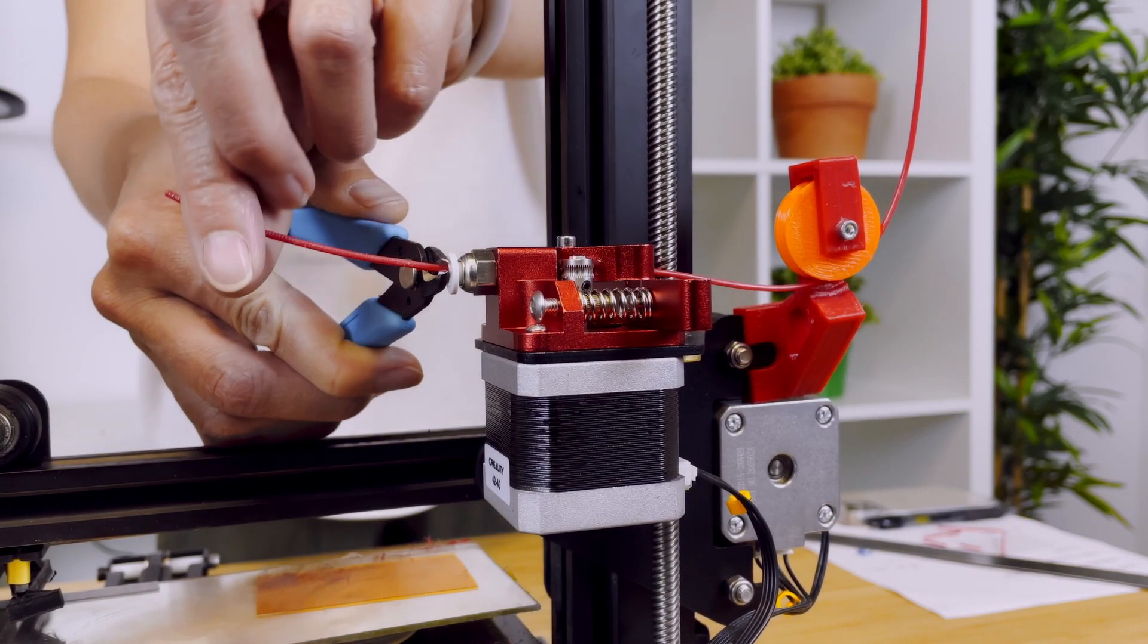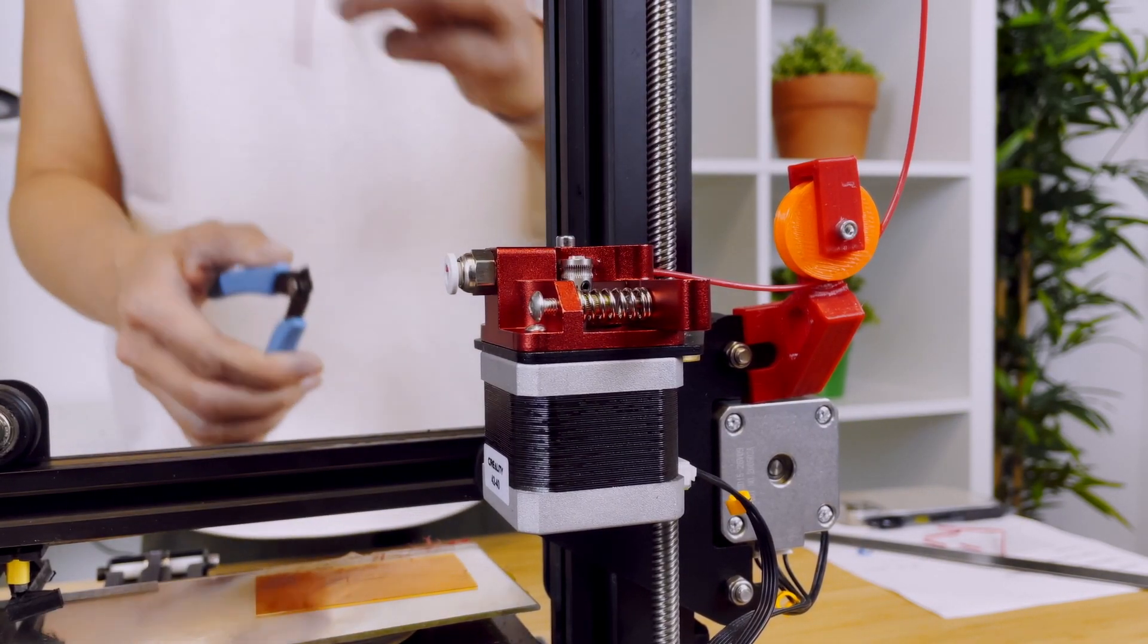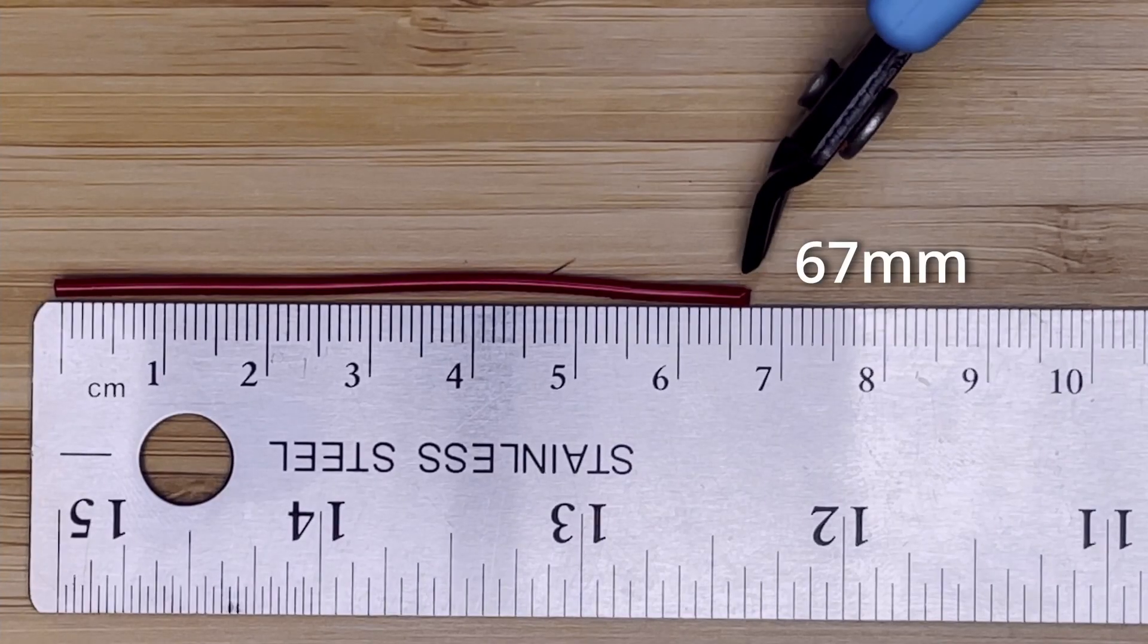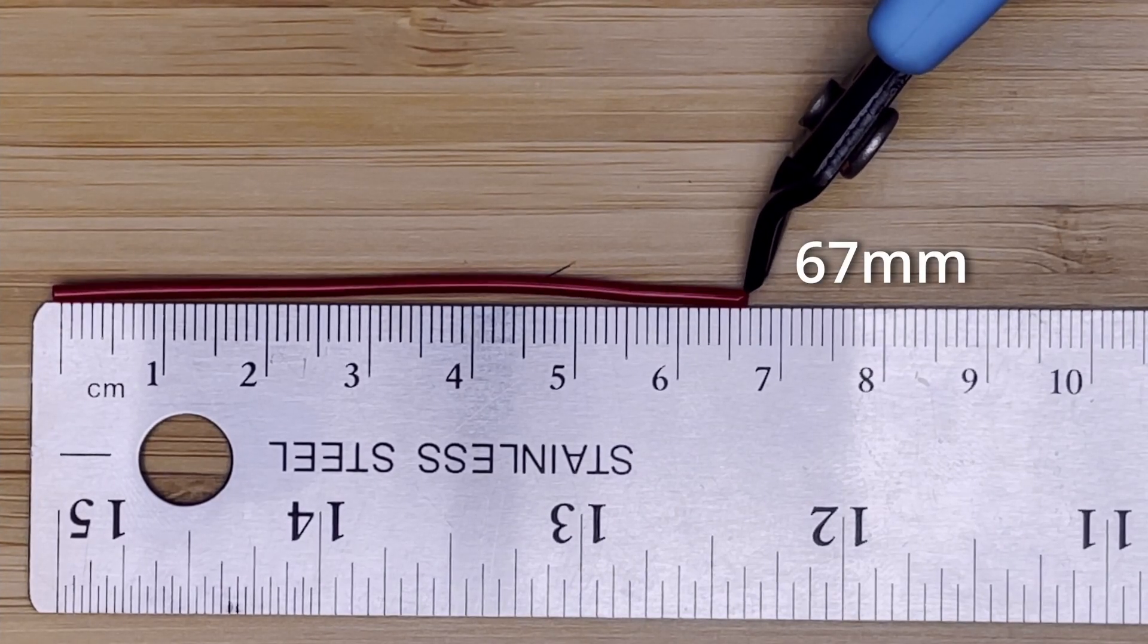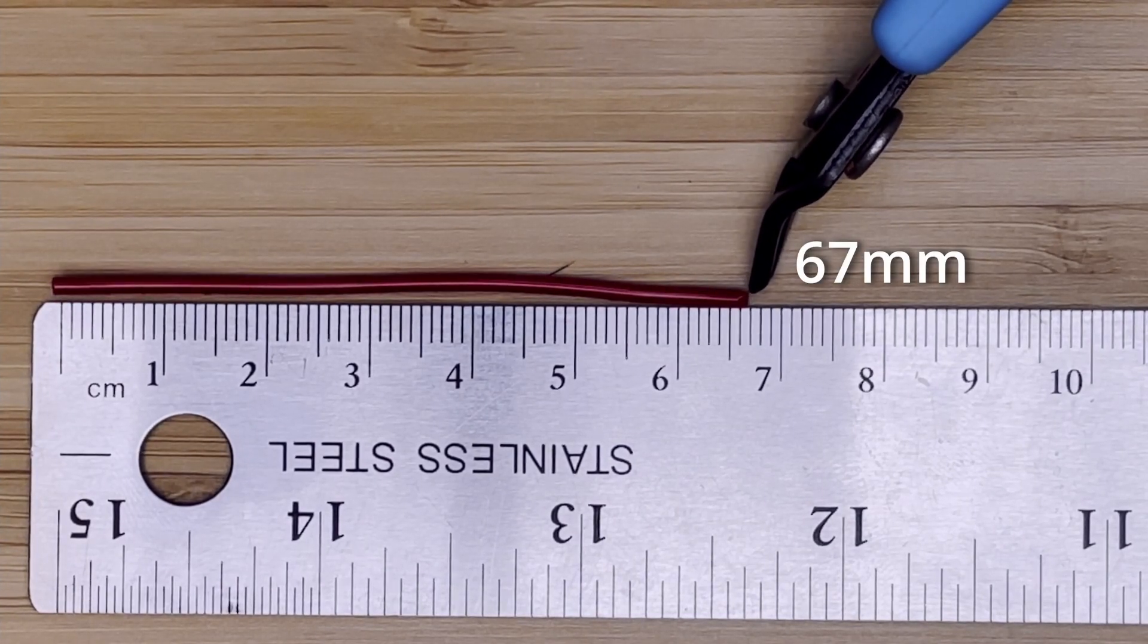Clip off the extruded filament. Now measure the filament.